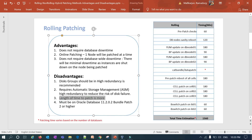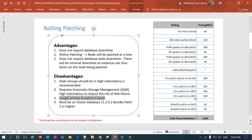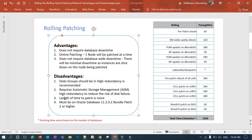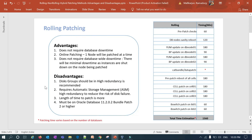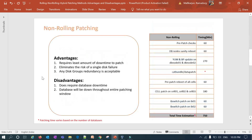Another disadvantage is that the patching window is longer because you patch one component at a time — the estimated time shown here is just a rough estimate. Also, the database must be Oracle 11.2 or higher; if you have 11.1 or 10g you cannot do rolling patching. That covers rolling patching.